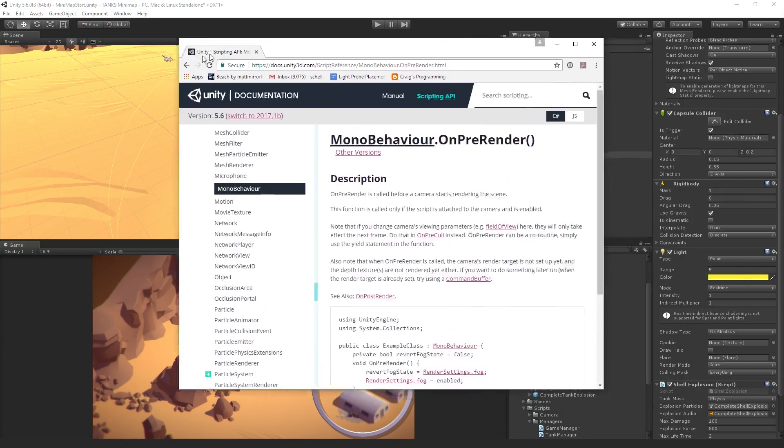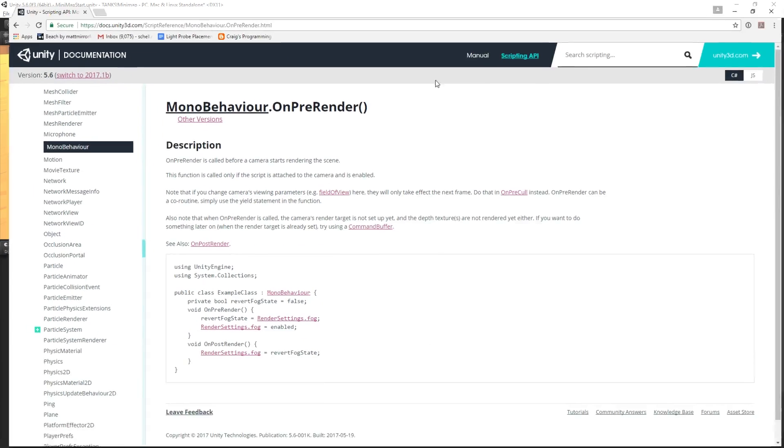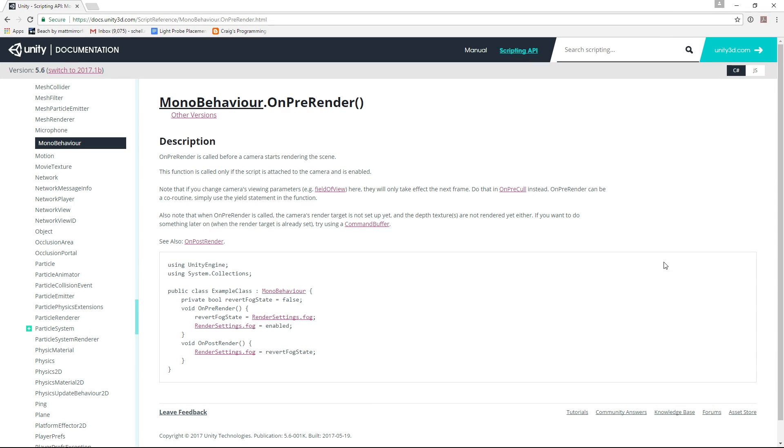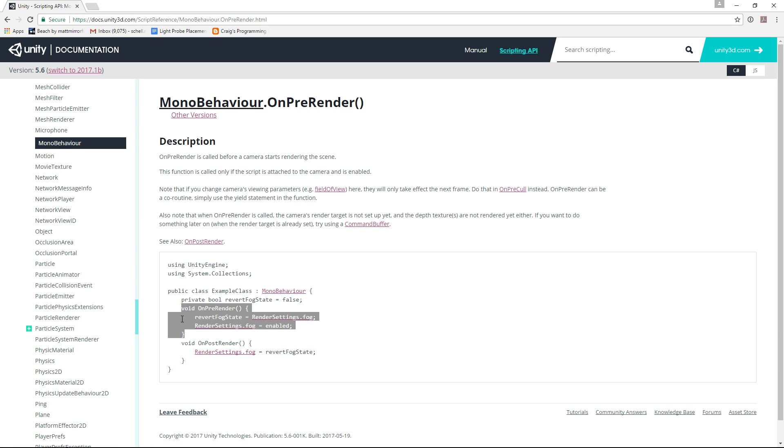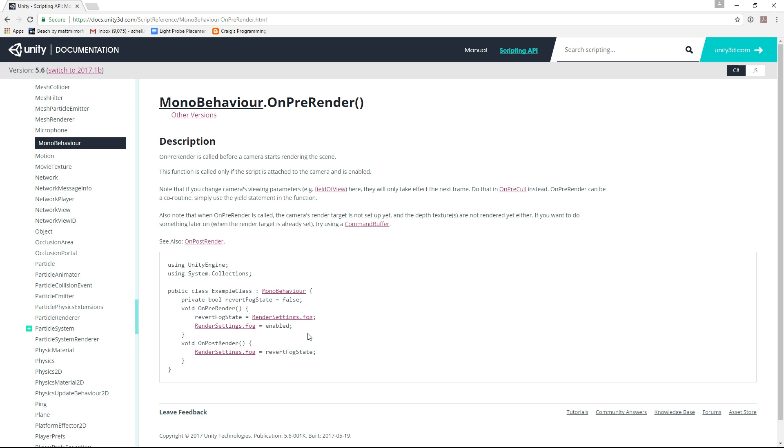and it's not totally satisfactory, but what you can use is the on pre-render, I'll post the reference for this, the on pre-render callback. Here, I'll put it on the screen. So MonoBehaviour.OnPreRender. So here, they're doing something with the fog, right? But basically, you will call, it's like an on enable or start callback. On pre-render, you attach this to, if the script is attached to the game object with the camera and it's enabled. And basically, what you can do is turn off all your lights in on pre-render and then turn them back on in on post-render.